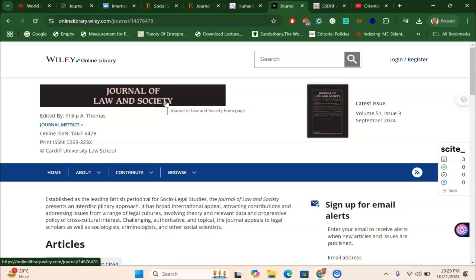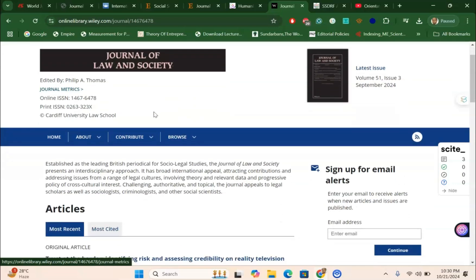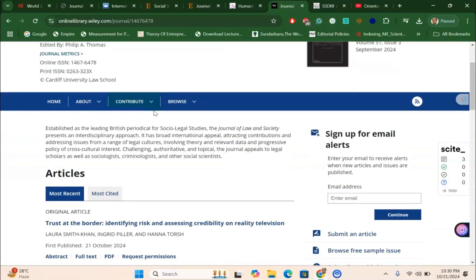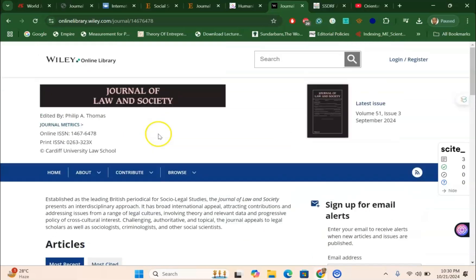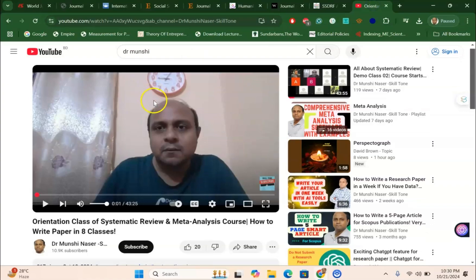Next we have the Journal of Law and Society, which is also a good platform for systematic and meta-analysis research for those coming from a legal background. Your systematic and meta-analysis research article — whether part of your master's or PhD thesis or an independent article — can be submitted here if you are working in the area of law and society.